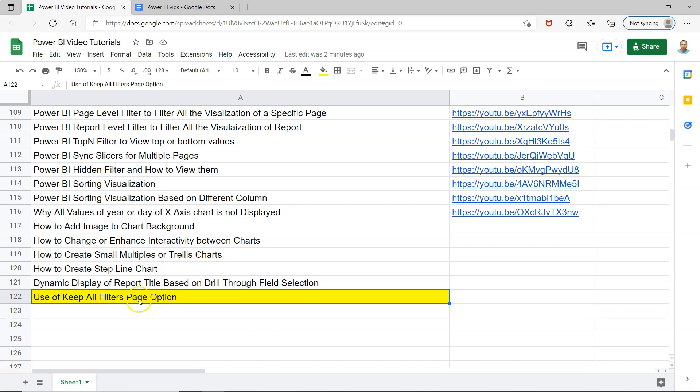So what I'm showing you is the use of Keep All Filters. Before that, just a quick information that this particular sheet is present in the description so that you can easily search any of my previous videos. I will be keeping all of my future videos here as well.